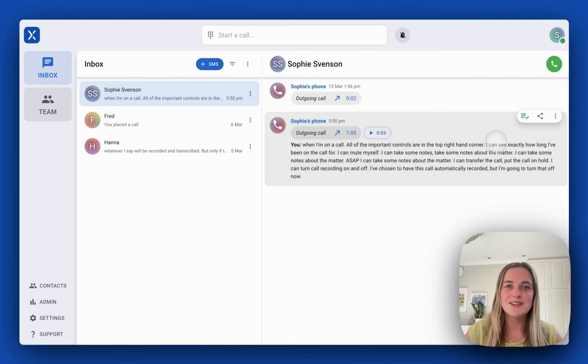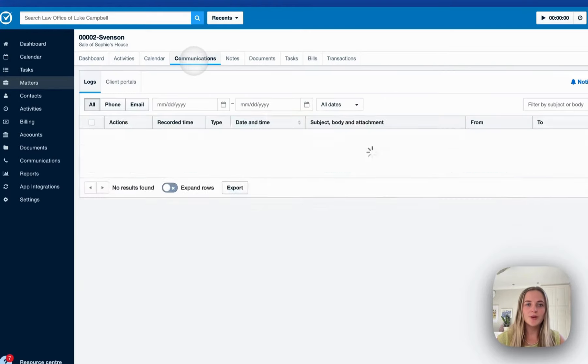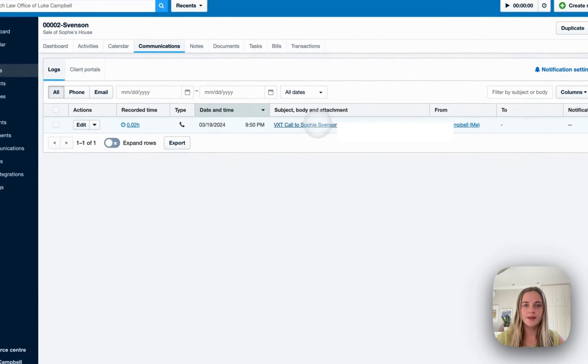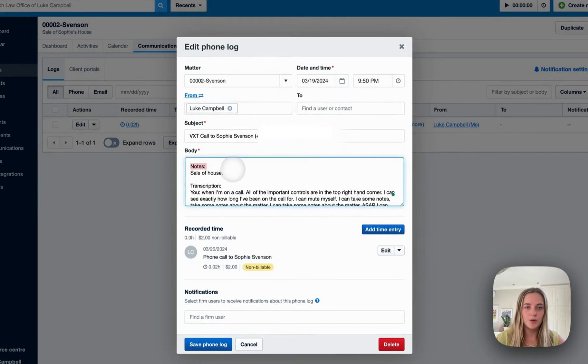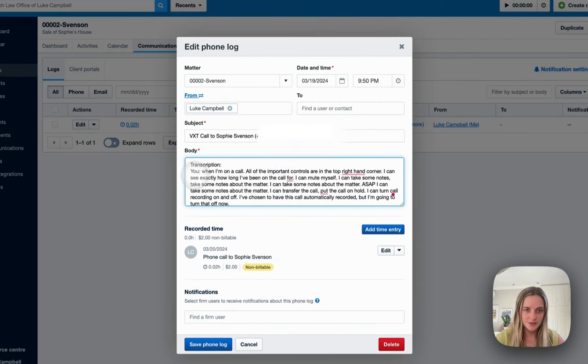Now let's go see what that looks like in Clio. When we get to Clio we can go to communication and there we'll see the call history. I can click on that and there I'll see the notes they made in the call, the parties on the call and the transcription.